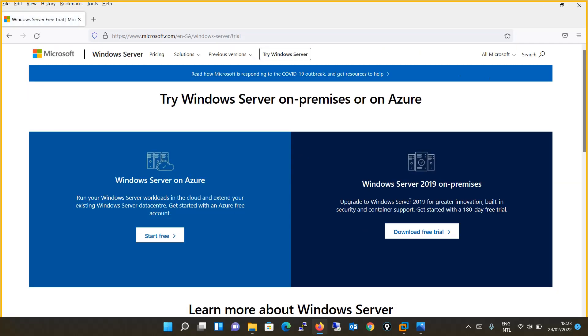You will get a page where you can see Windows Server 2019 on-premises. You will click on 'Download Free Trial'.